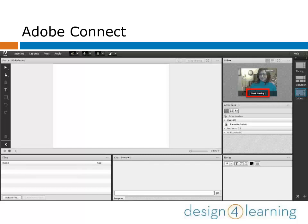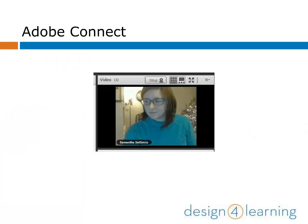Share your webcam by clicking Start Sharing. When your webcam is live, the webcam pod in the upper right-hand corner looks like this. To stop sharing or change the viewing settings of your webcam, use the buttons at the top of the webcam pod.